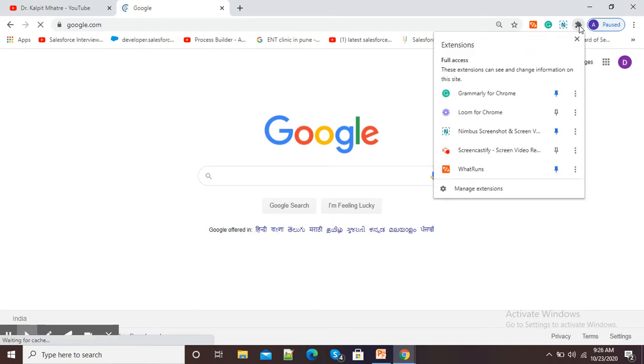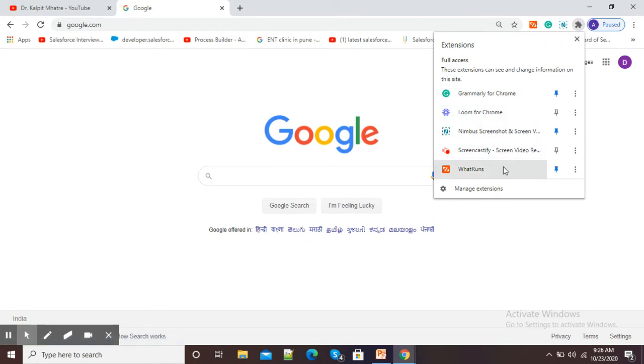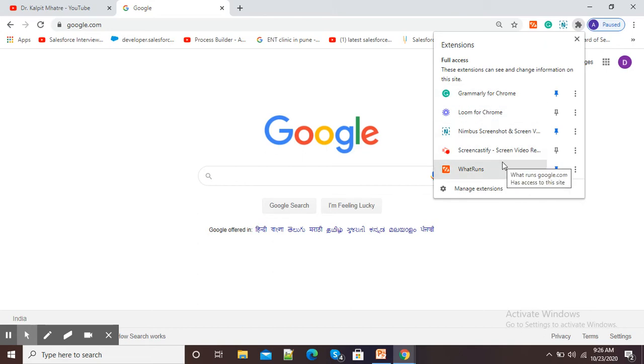I will click here. You can see these are the extensions which I have installed. Now, suppose if I want to delete a particular extension, then how to delete that Google Chrome extension?